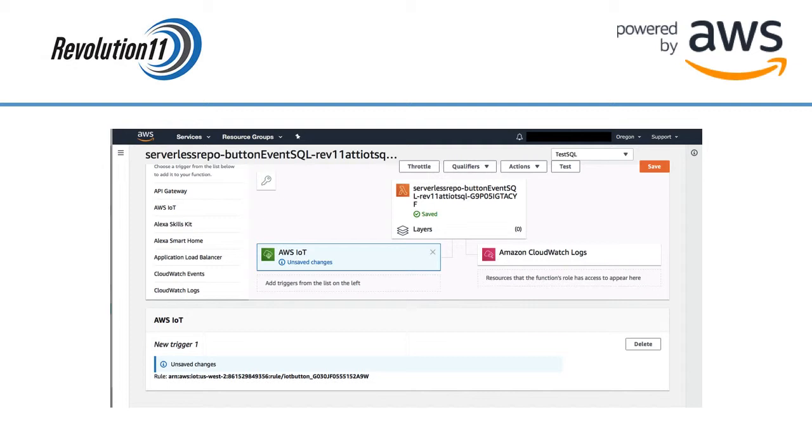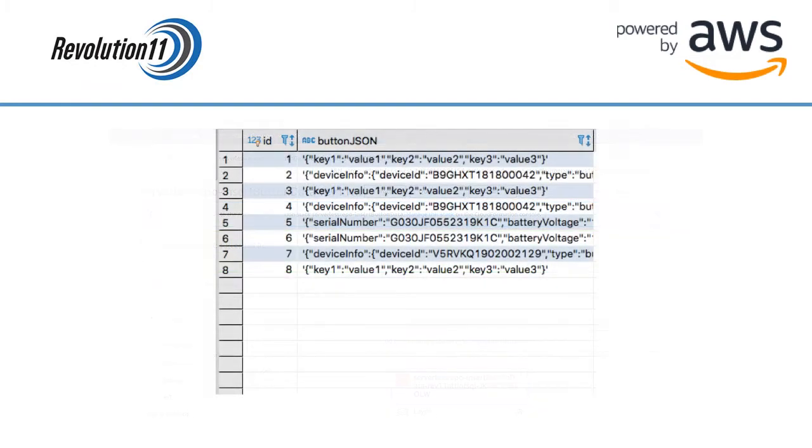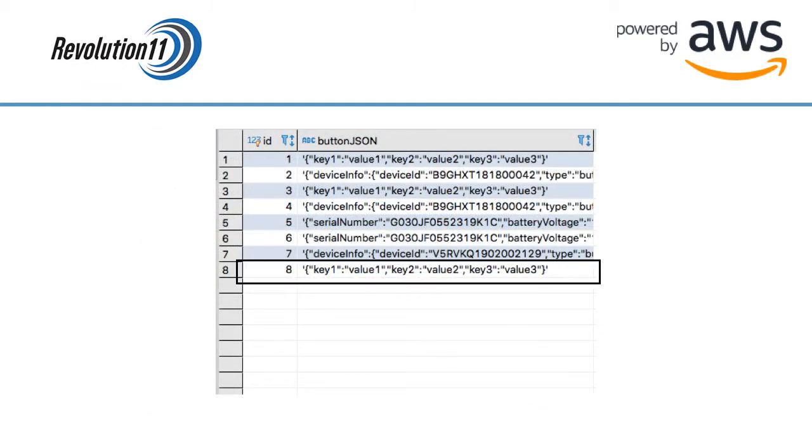Press the test button next to the drop down to run the test. If all goes well you should get a success message. Of course we'll want to confirm that the data actually made it into our database.